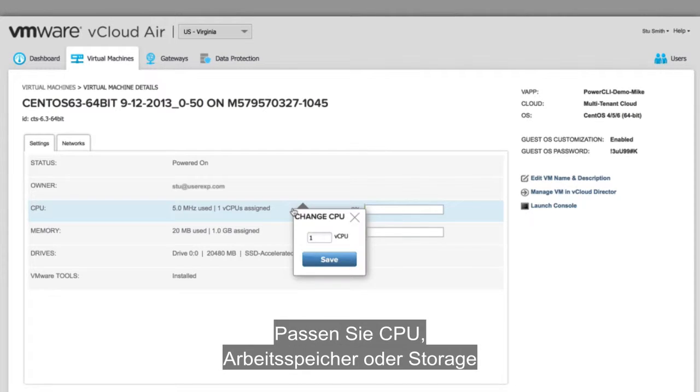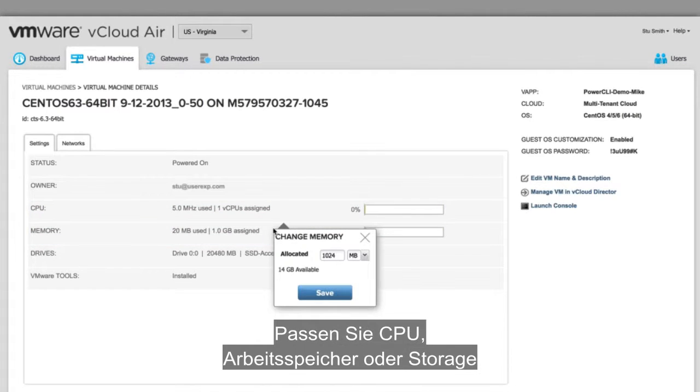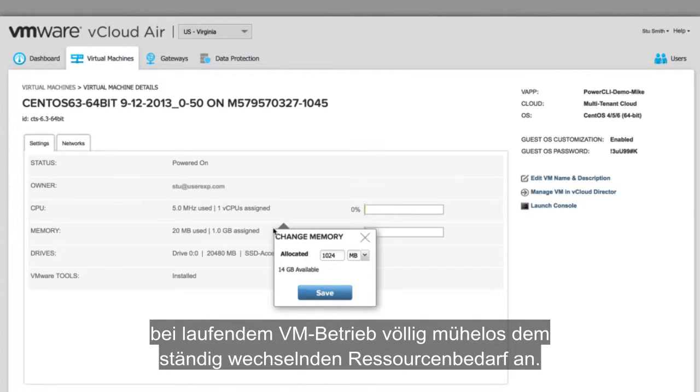Easily adjust the amount of CPU, memory, or storage to meet dynamic resource needs while VMs are powered on.